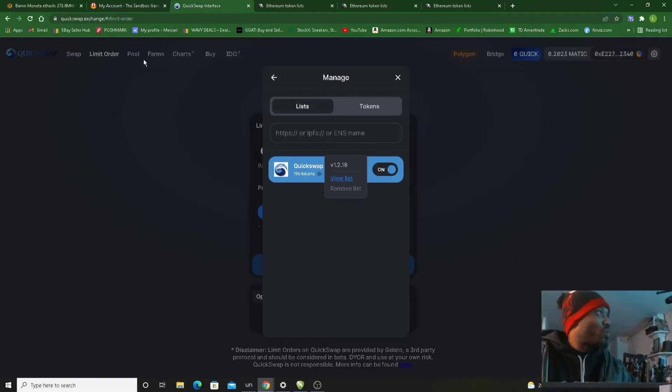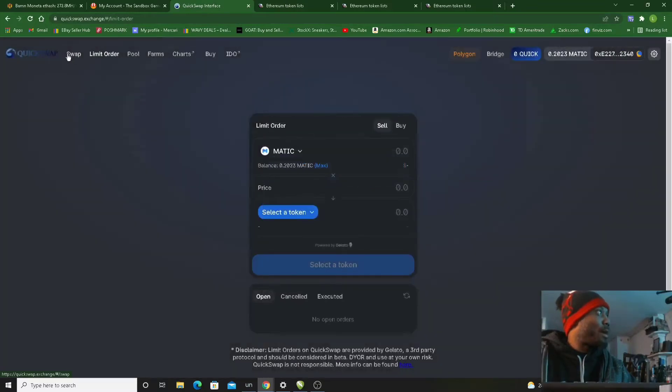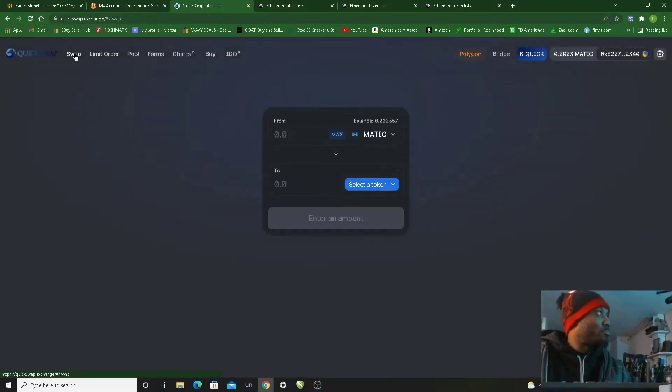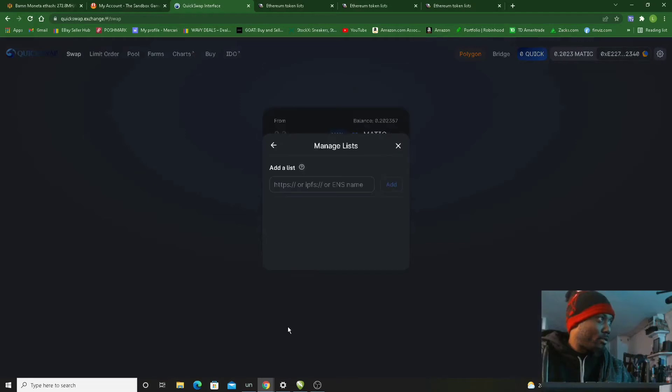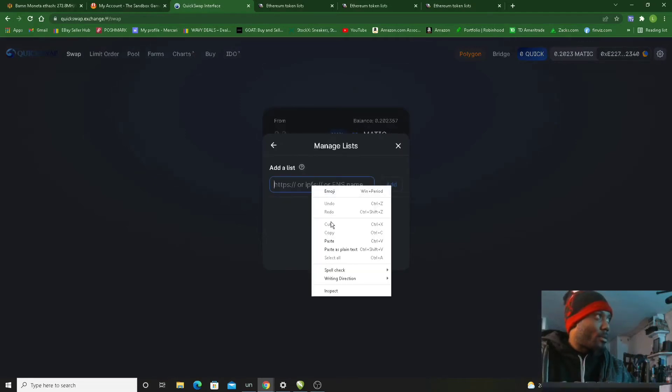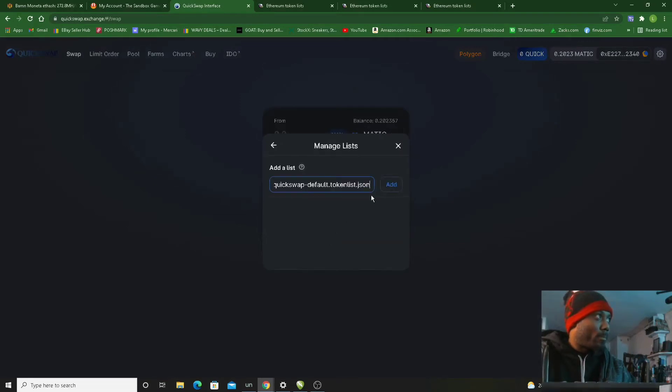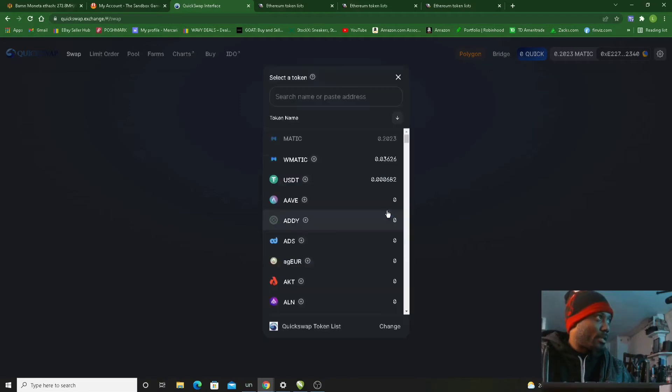Back to QuickSwap, go back to the swap section, select token, select a list, and the list is selected.